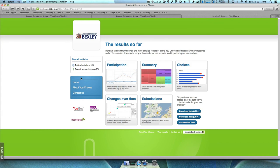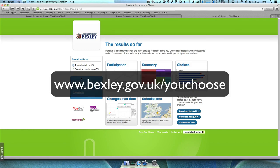If you would like to know more about the survey and the financial challenges the council faces, please visit www.bexley.gov.uk